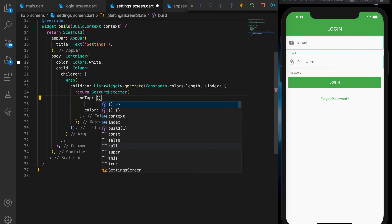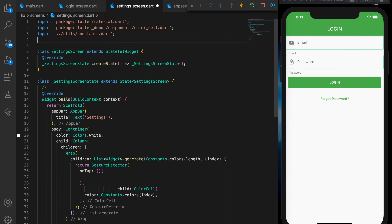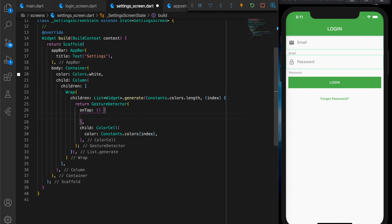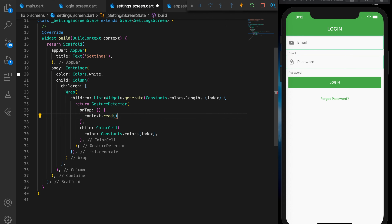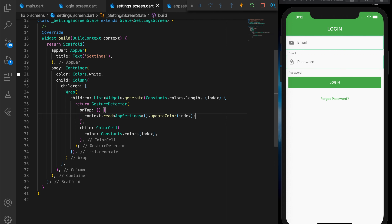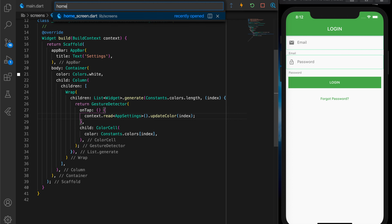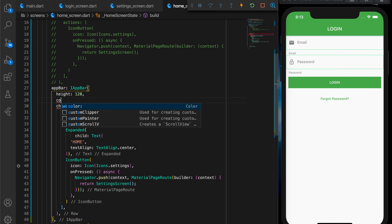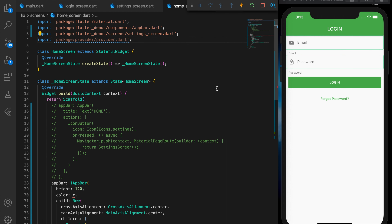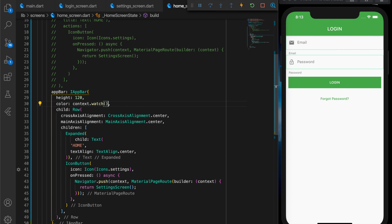Let me wrap the settings color cell inside a GestureDetector and import the provider package. To update the color and call the updateColor function — which is in AppSettings — we call context.read<AppSettings>().updateColor and pass in the index. To read the variable we use context.watch — the functions are a little confusing but this is how we use them. I'm going to change the app bar color when the user chooses a color using context.watch<AppSettings>().appColor.